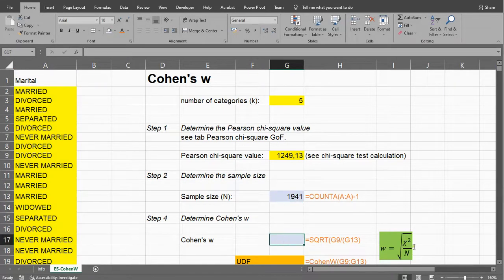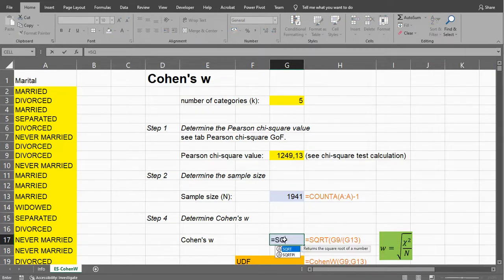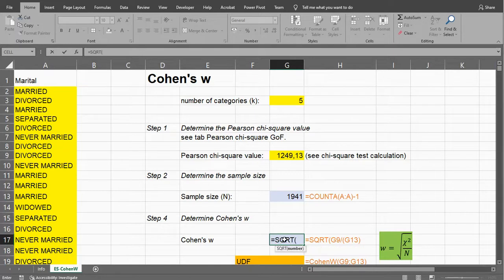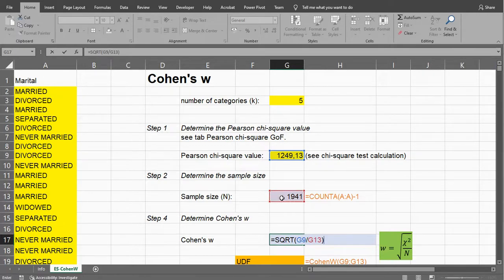Cohen's W is then simply this formula, which might look a little bit scary, but it's simply the square root of that Chi-square value, and then divide it by the sample size, and that's all there is to it.